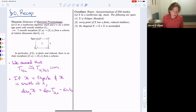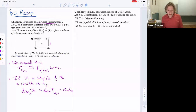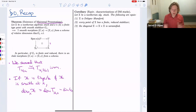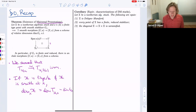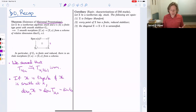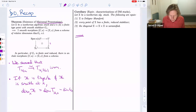Our most important application was to Deligne-Mumford stacks. We gave an equivalent characterization: if you have an Artin algebraic stack, you can check it's Deligne-Mumford by showing that all points have finite and reduced stabilizer groups. The upshot is that it's much easier to show certain moduli stacks are algebraic and then apply this corollary — we used this to show that Mg is Deligne-Mumford.